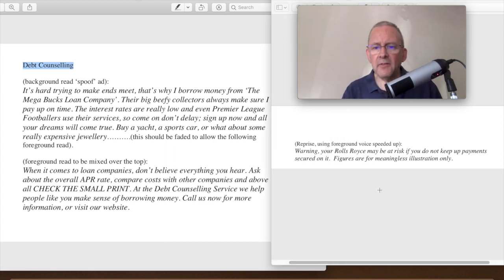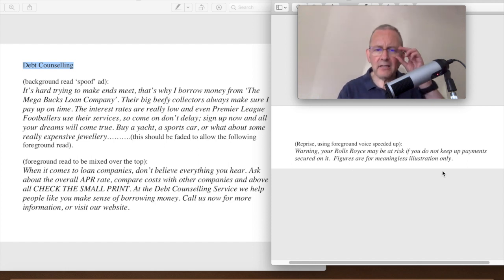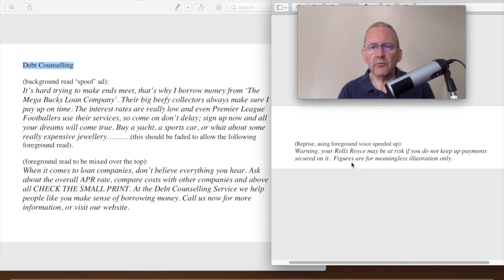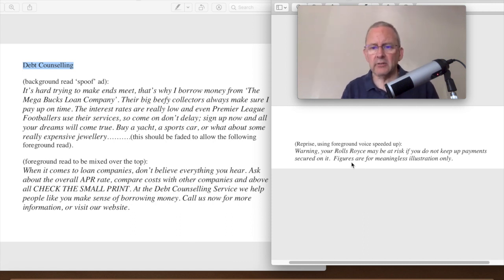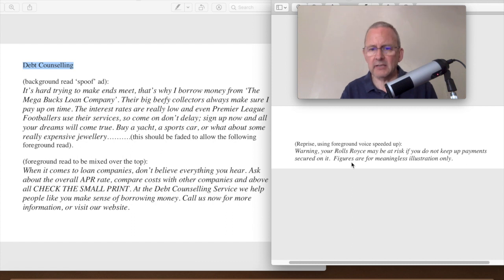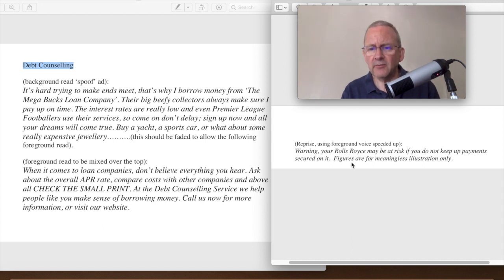And then at the end, if you just look under me, we've got this reprise. And this is talking being rather silly and should be done quite fast, again, with the radio effect on it in this particular case. So it says warning your Rolls-Royce may be at risk if you do not keep up payment secured on it. Figures are for meaningless illustration only.